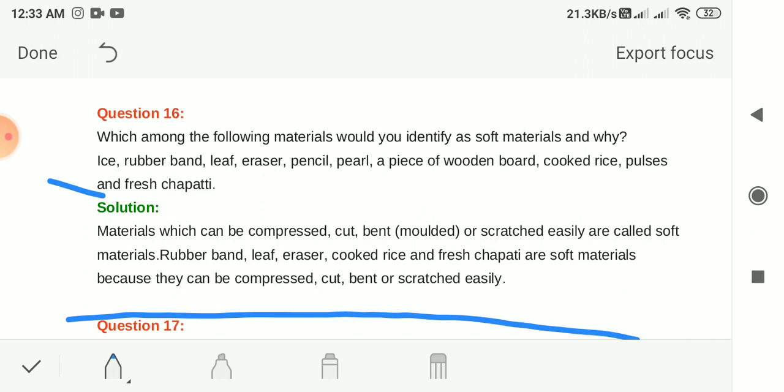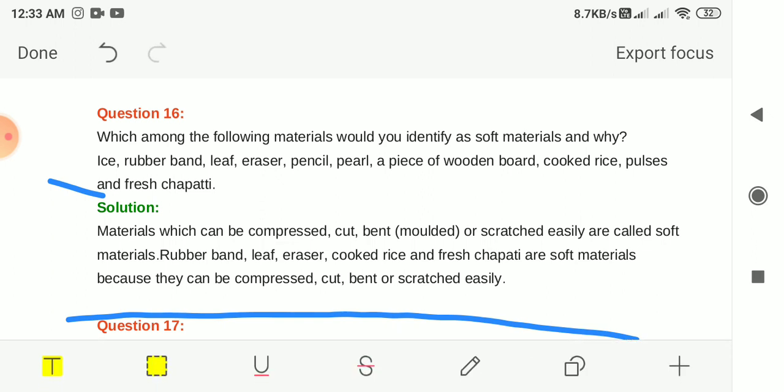The rest of the materials — ice, pencil, pearl and wooden board — are hard materials because they are difficult to compress, cut, bend or scratch.